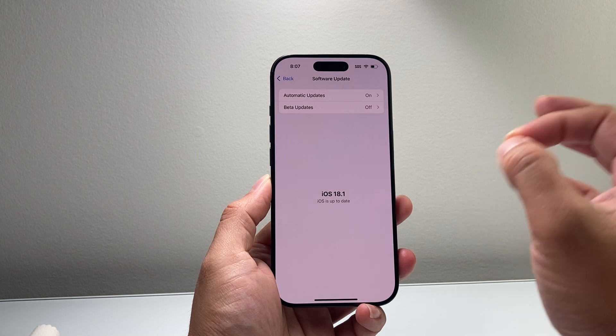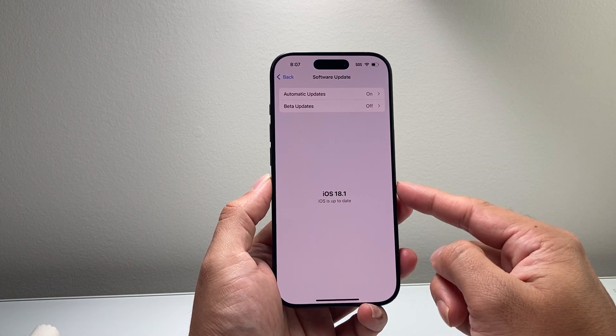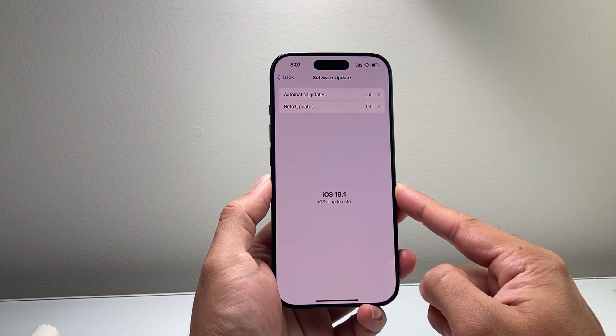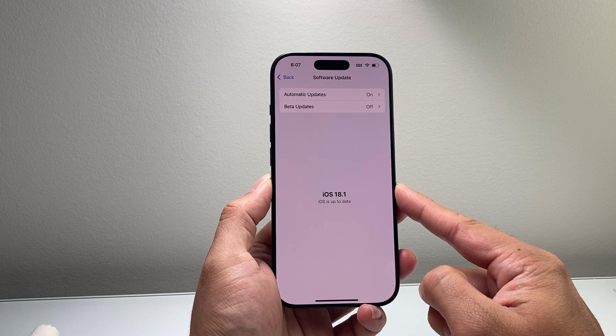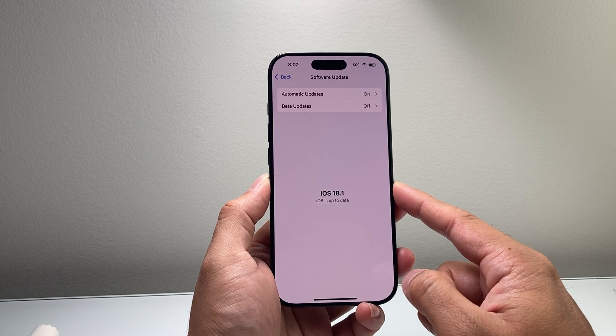You also need a compatible device for Apple Intelligence, which includes the iPhone 15 Pro, 15 Pro Max, and the new iPhone 16 lineup.